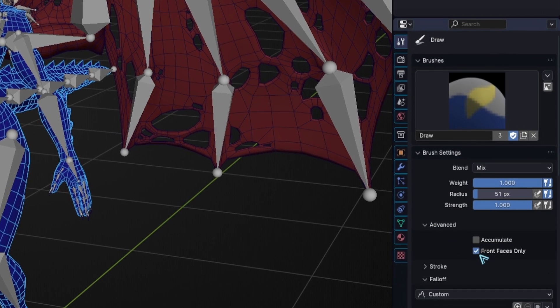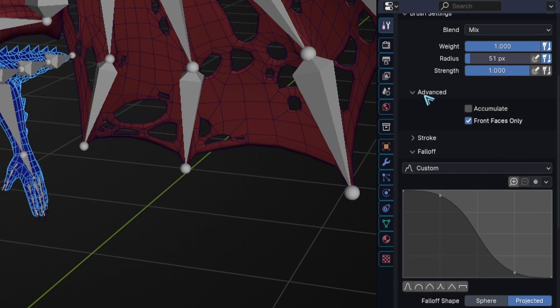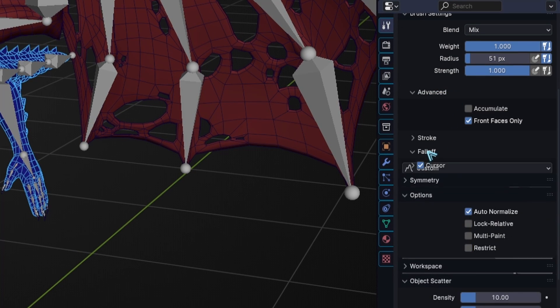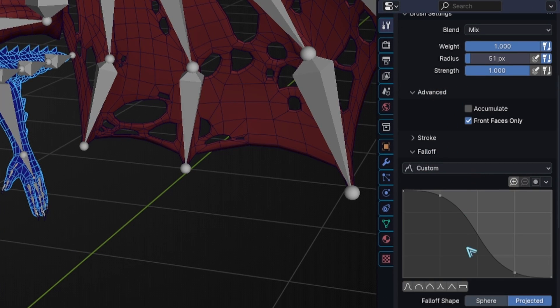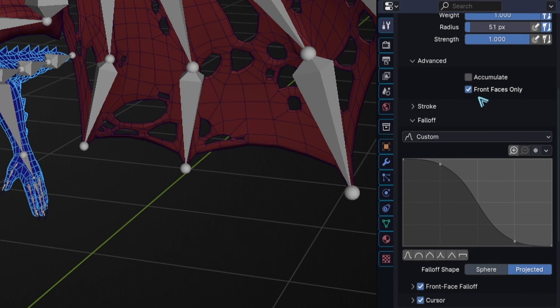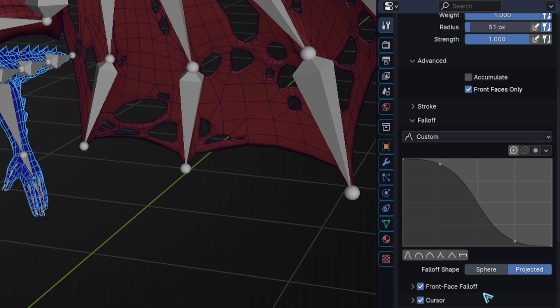Then in the tools panel, I like to open up the dropdown for advanced and for falloff, because in here you get the options front face only and front face falloff. And in order to paint through your mesh, you can disable these two. But to actually paint well through your mesh, you also need to make sure that your falloff shape is set to projected.